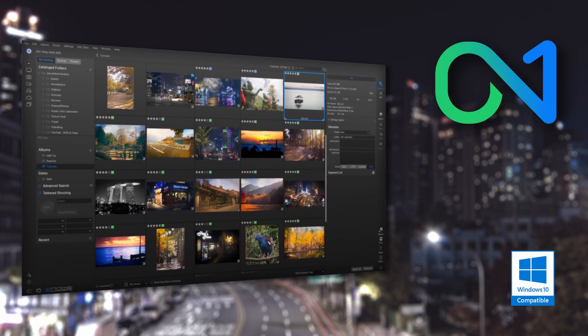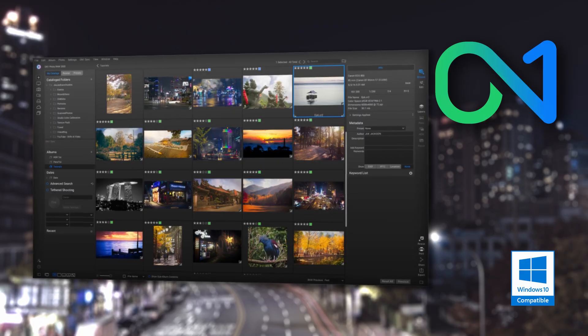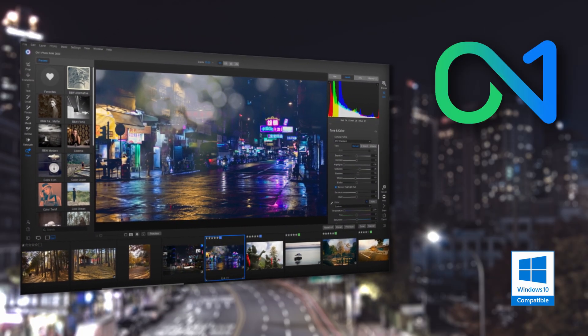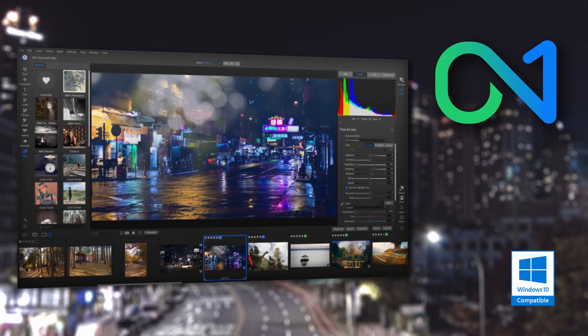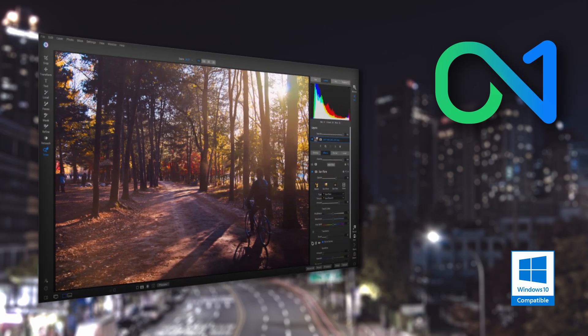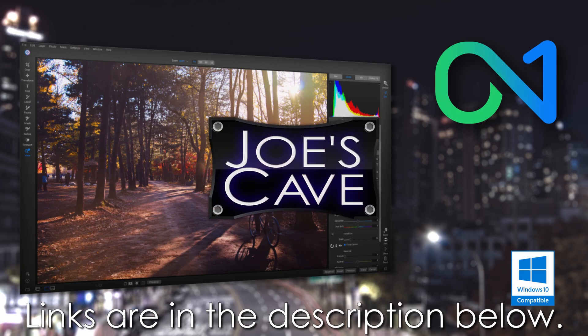But before we get started, check out OnOne Photo Raw. OnOne Photo Raw gives you control over your photography and what matters to you. OnOne gives you an open system with complete control over your storage, organization, editing, and method of purchase. OnOne will also never be a subscription-only model. Learn more and download your free trial by clicking the links in the description below.